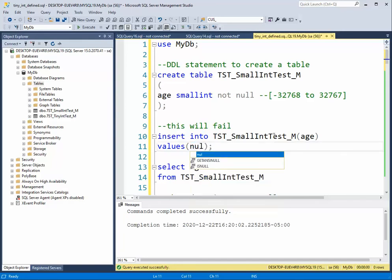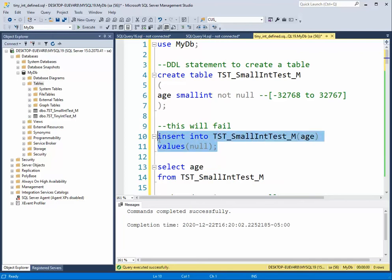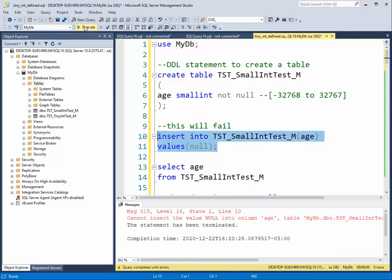How about we try null. Null will fail because we're saying not null. Remember null means the absence of value. Notice it's saying cannot insert the value null into the column age. So that's no good.